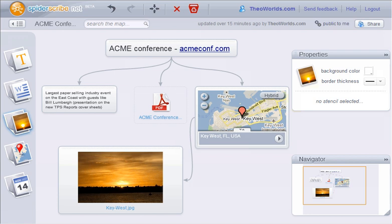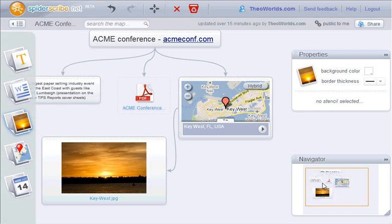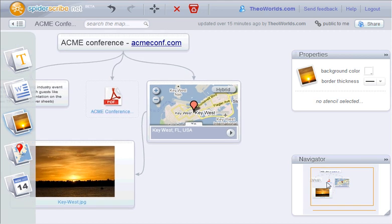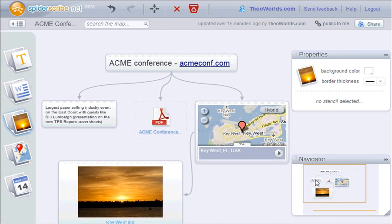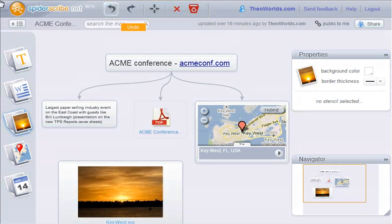To navigate through a map, there is the navigator panel on the right. We can simply drag the map around. There are also more tools on the top, like the undo and redo functions.